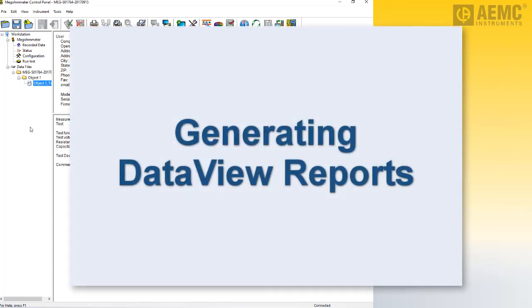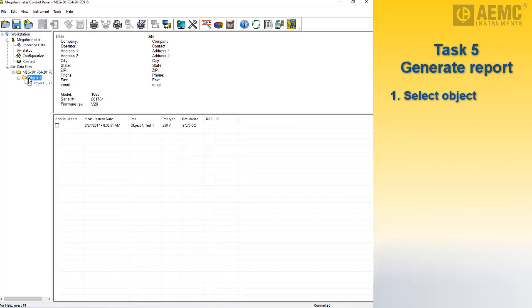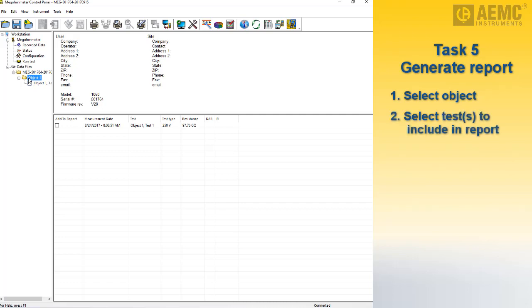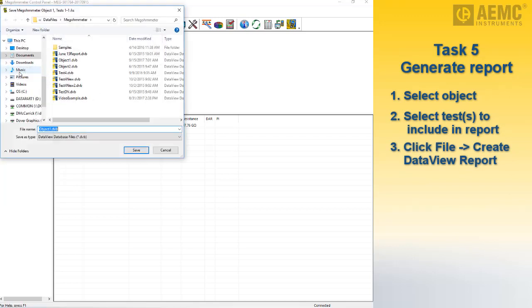Another important feature of DataView is its ability to generate reports from test data stored in objects. Start by selecting the object in the navigation frame. All tests stored in the object are listed in the data frame. Choose each test to include in the report by clicking its checkbox in the Add to Report column. You must have at least one test selected to create a report.